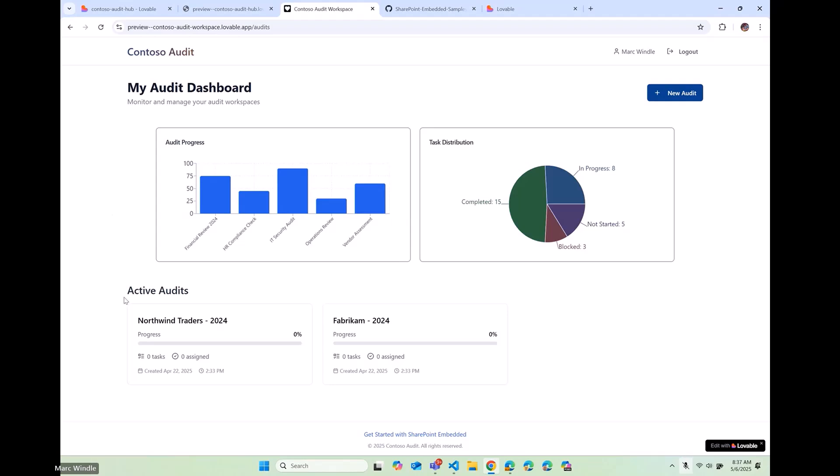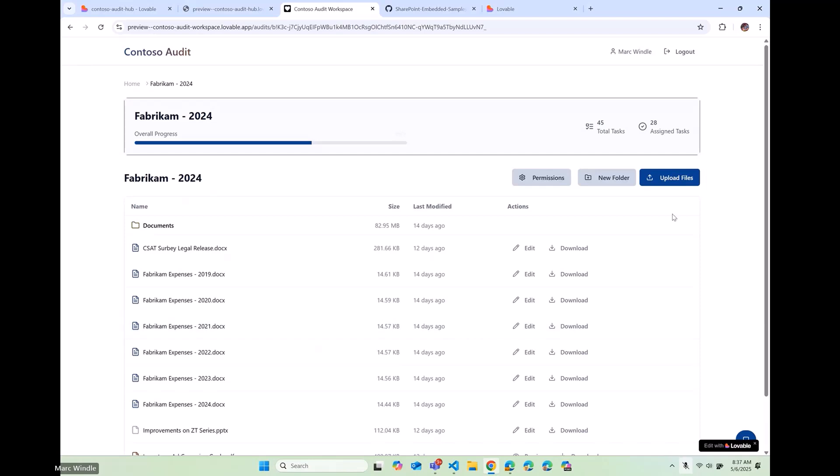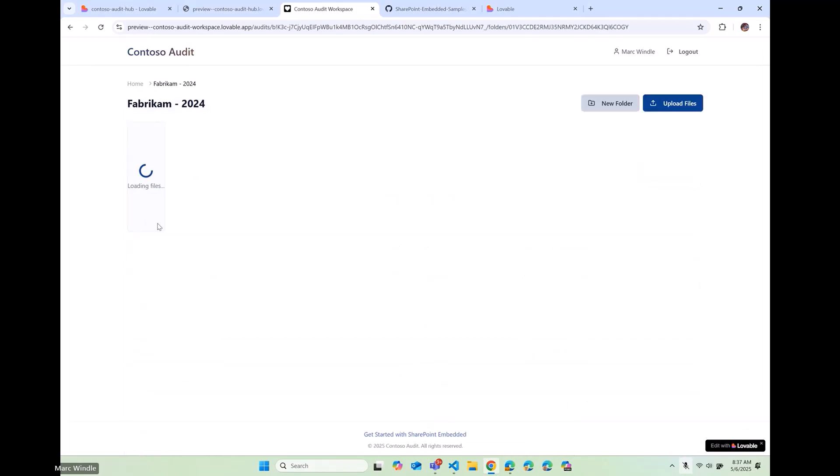So I signed in here. And here, this is working on a different container type. So I have two containers here representing the individual audits that I would do. When I open one of these, I'm going to open up the Fabricam 2024 container. You can see I've got a number of documents in here.